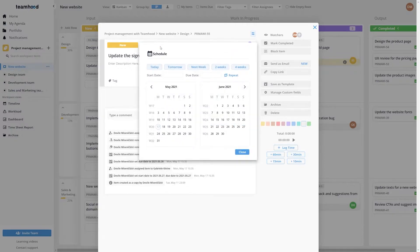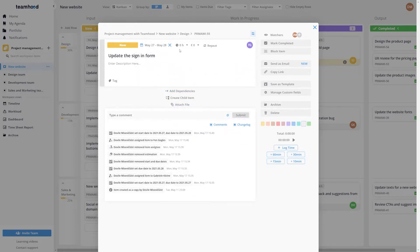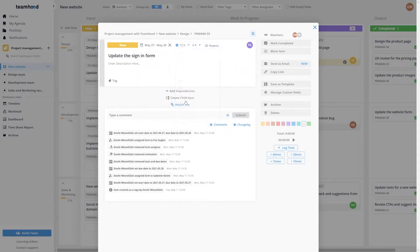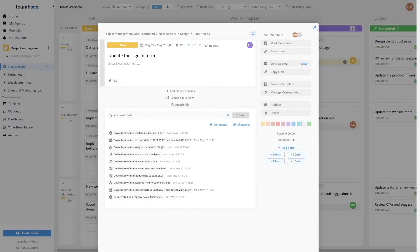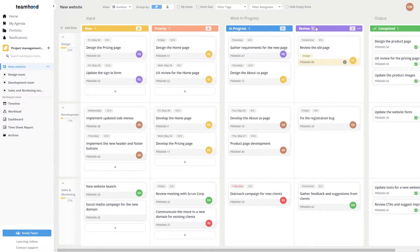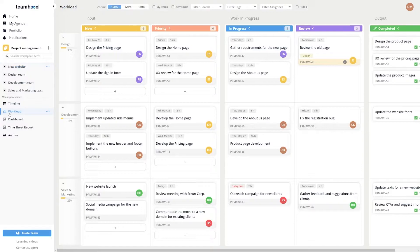Teamhood gives you certain options to choose from, but you can enter any estimation you want. As the due dates, estimations, and assignments are done, open the workload view. It may look like the timeline view or the Gantt chart, but the focus here is placed on your team members.